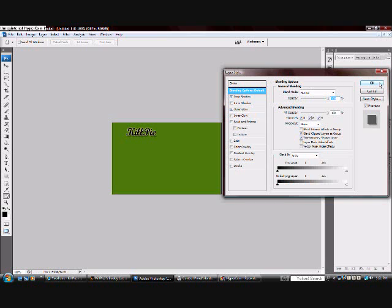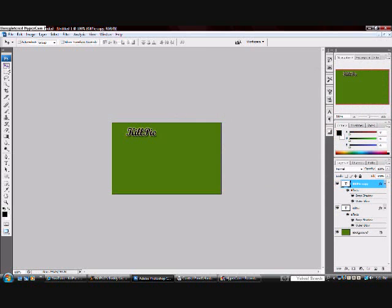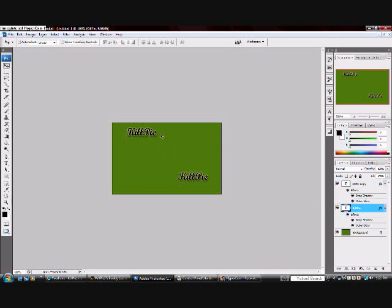Now, make a copy of the text by hitting Ctrl J. Move the two text to opposite corners, like shown.